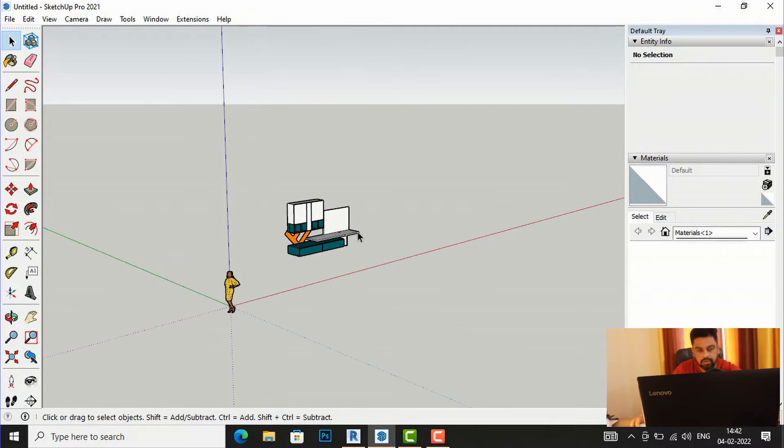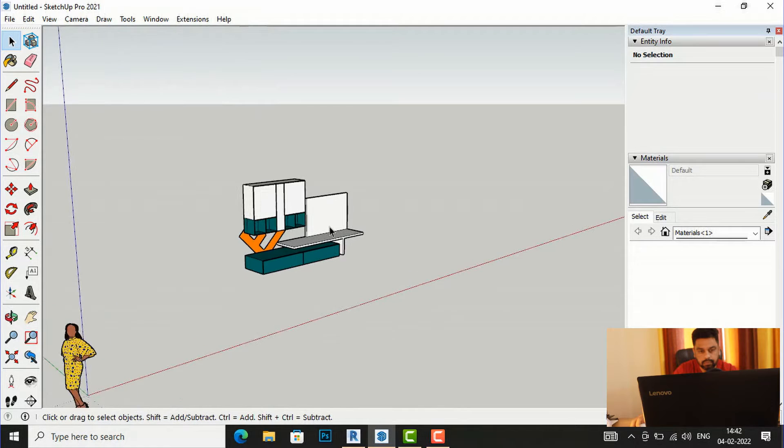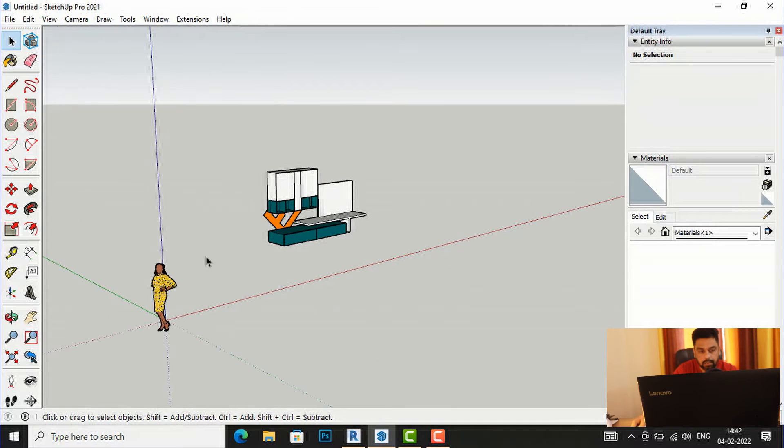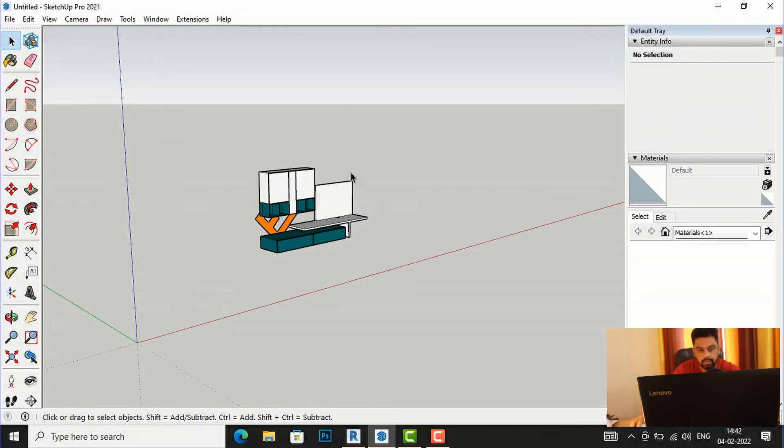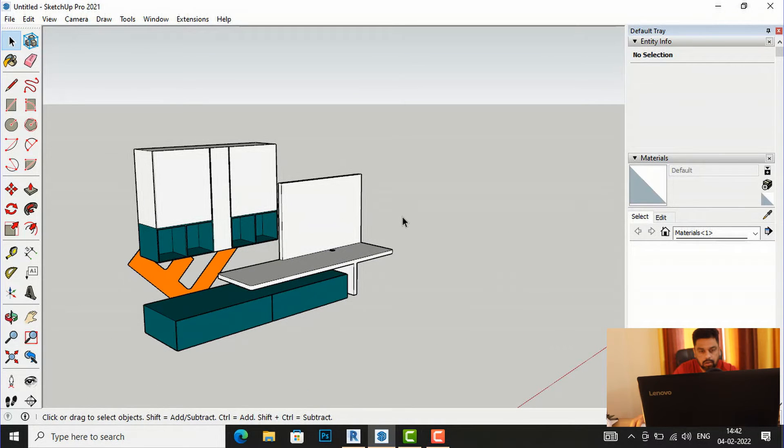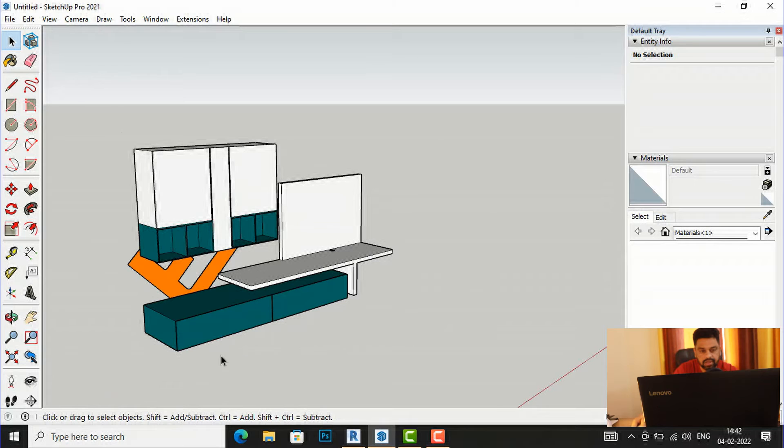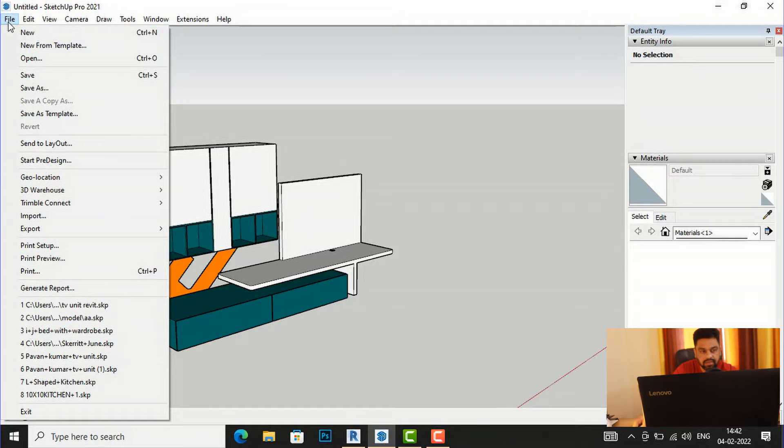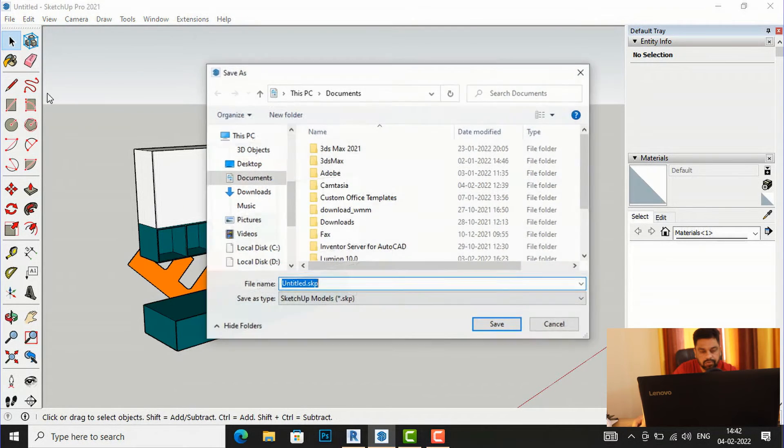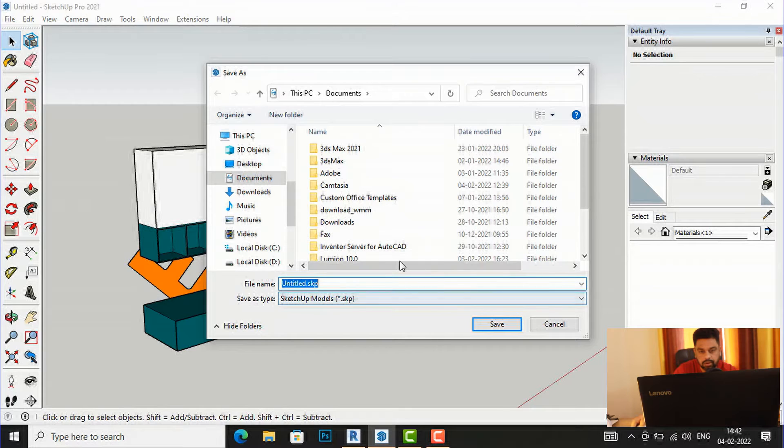So this is our model and I'm going to SketchUp version 8. So I will tell you because version 8 is most comfortable with Revit import, so I'm going to use this only.